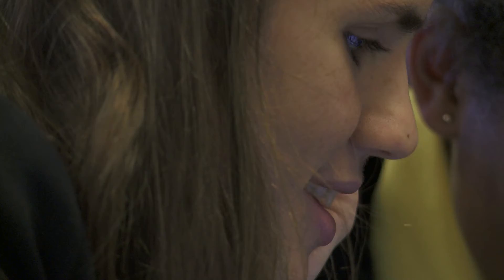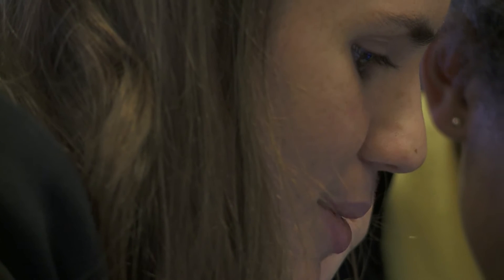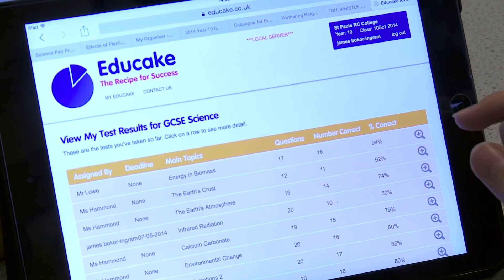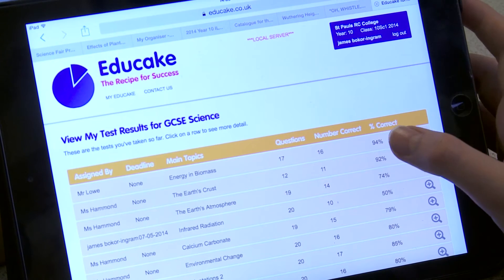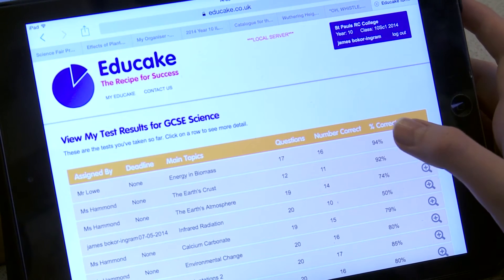I find it a lot more interactive than workbooks, which means it's a lot easier to work with for me, because I have quite a short attention span, so it's a lot better to do something that's interactive and has quick questions.